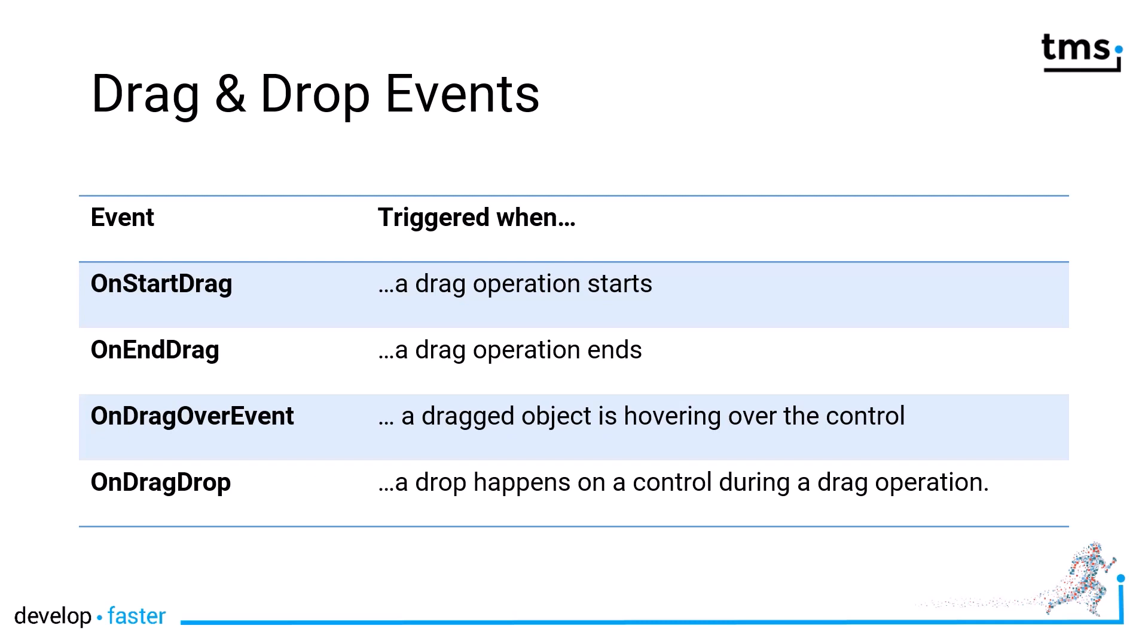OnStartDrag is triggered when a drag operation starts. The counterpart is OnEndDrag when a drag operation ends. The OnDragOver event allows you to find out if a certain control is hovering above your control during a drag operation. OnDragDrop finally is triggered when a drop happens on a control during a drag operation.